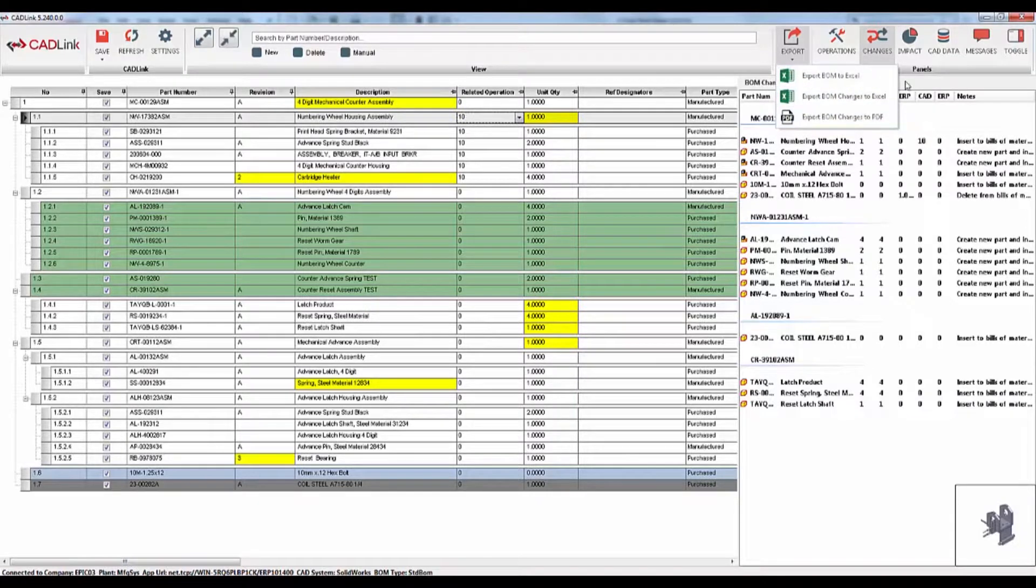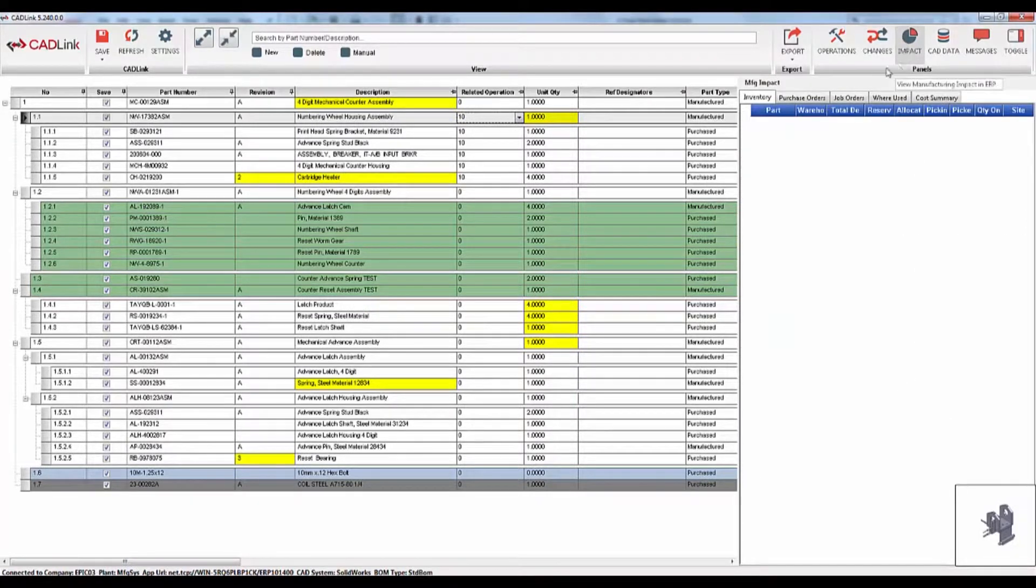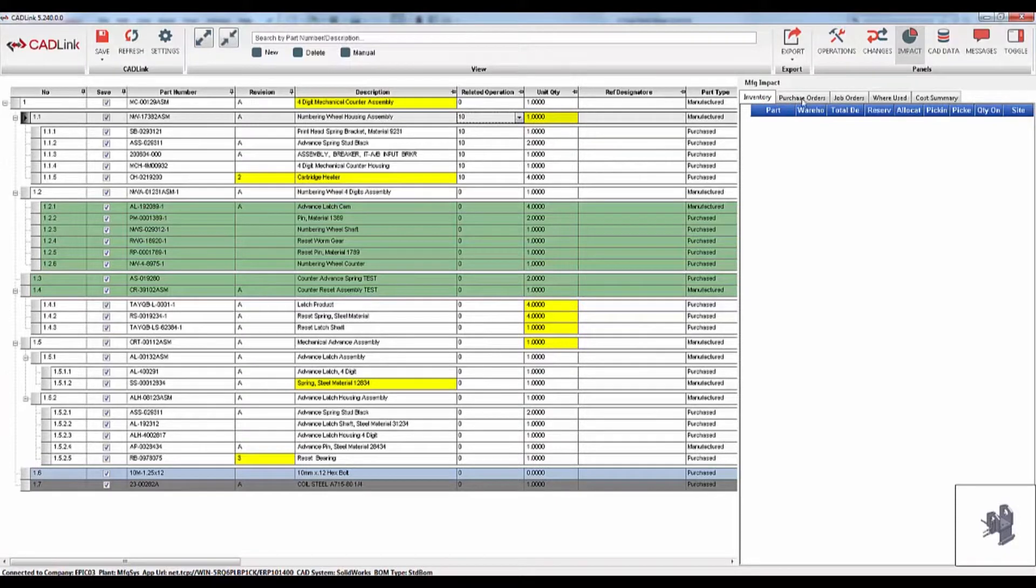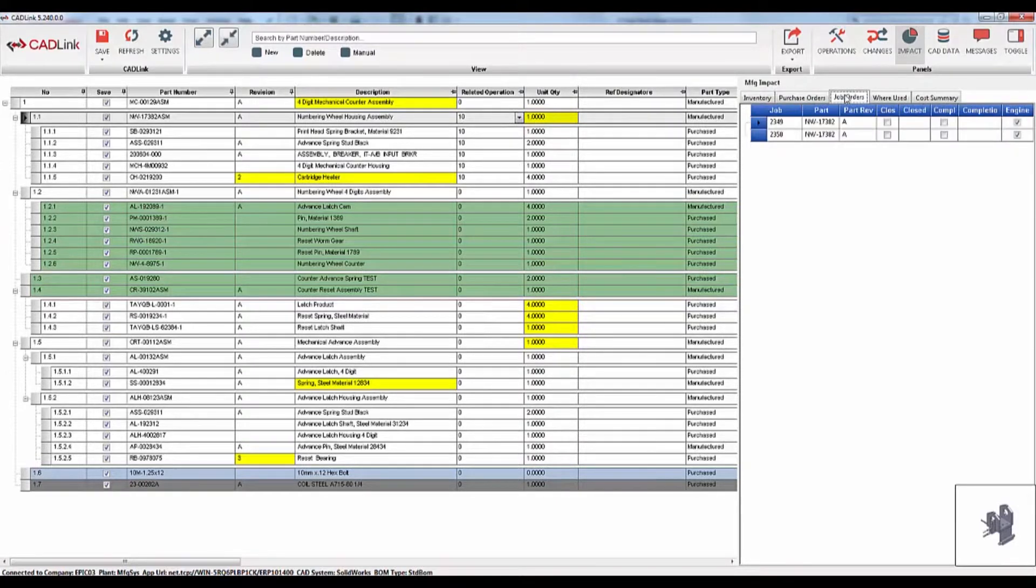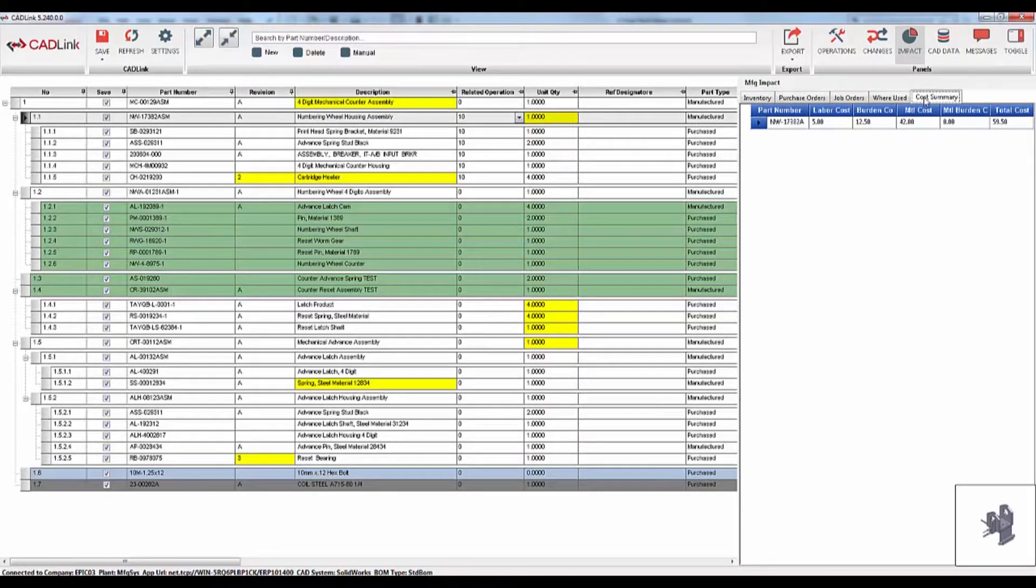In addition to the changes tab, we also have the impact tab, which shows the manufacturing impact. This data is pulled from Epicore. In this section, CADLink displays inventory, purchase orders, job orders, where the part is used, and cost summary.